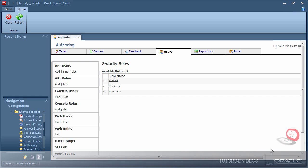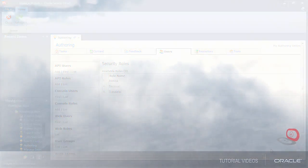I have completed a basic setup of Knowledge Advanced console users. I'll be using these roles when I demonstrate workflow in the next tutorial.